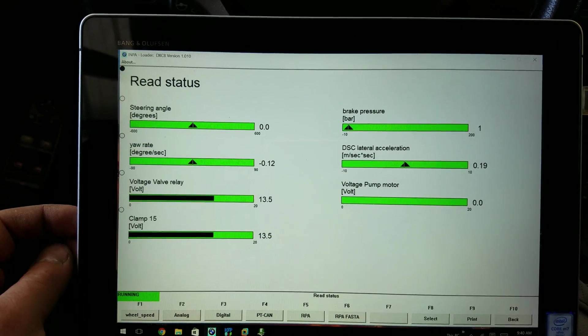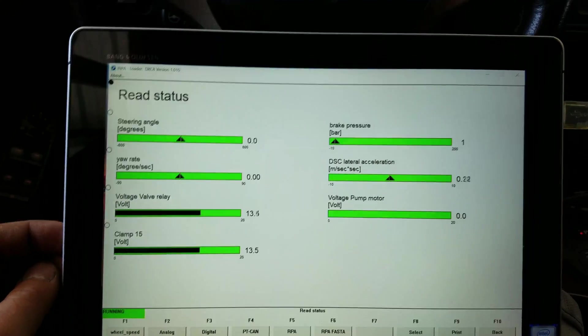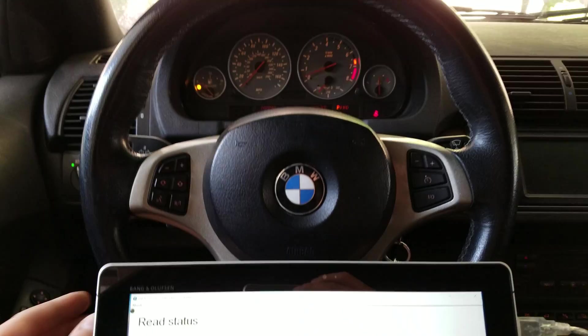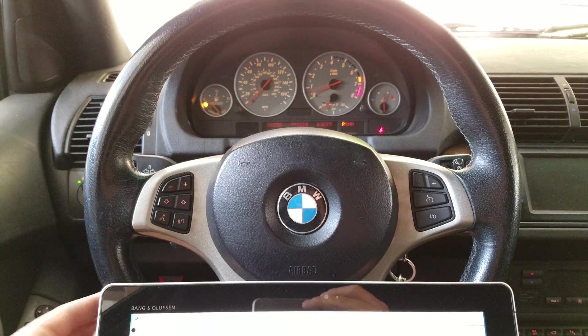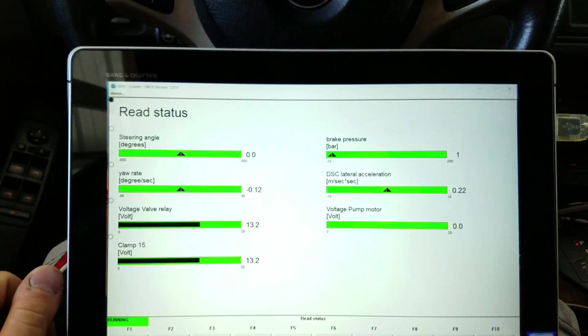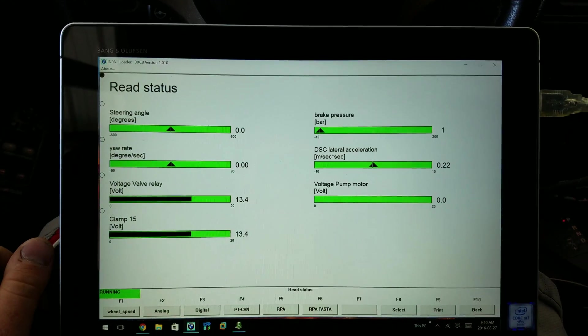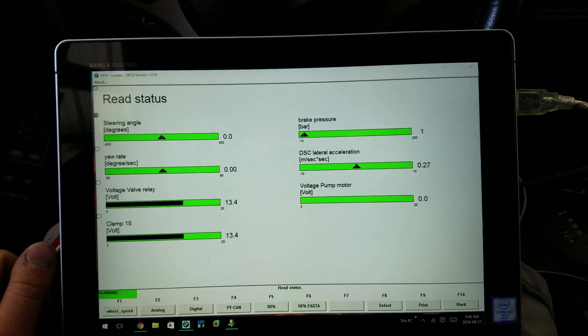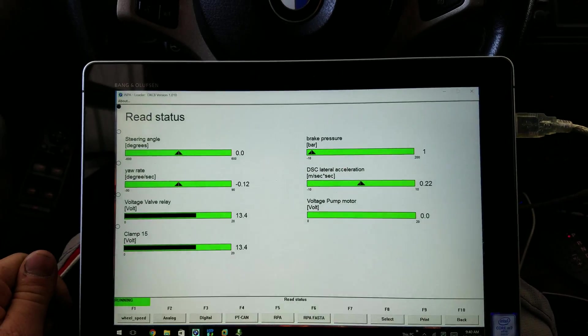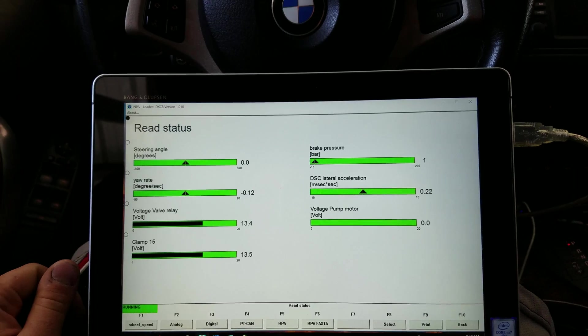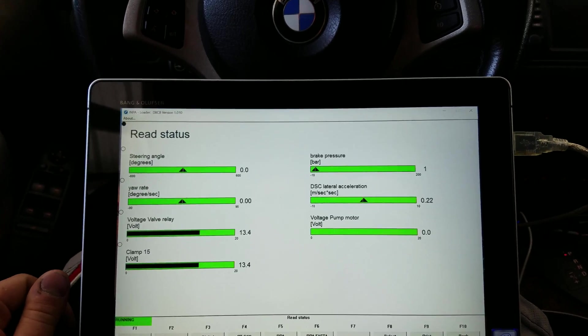Alright, back at 0.0, steering wheel is straight. And that's how you calibrate your steering angle sensor on your E53 X5's.